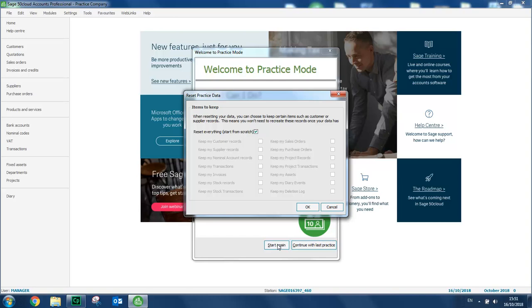Or alternatively, if we want to keep some of the information that we've previously entered, such as our customer records, for instance, to save us having to set those up again, we just clear the checkbox and then we can select or deselect the various options depending what data we want to keep from the practice company. We'll just leave the two selected. We'll click OK.